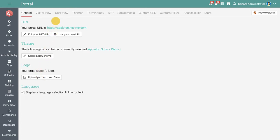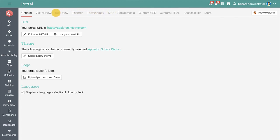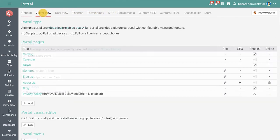The portal area gives you the possibility to customize the visitor view, user view, themes, terminology, SEO, and more. To personalize the user experience for your visitors, go to the visitor view tab.